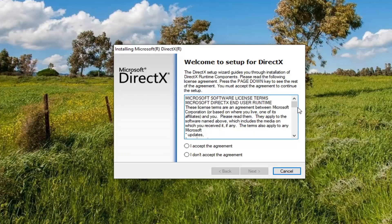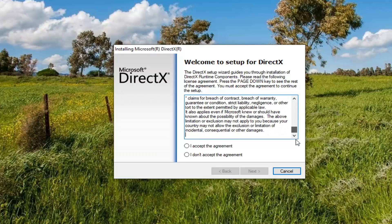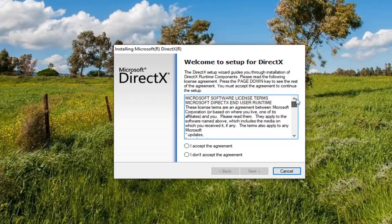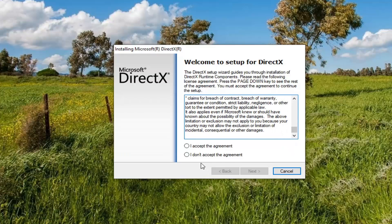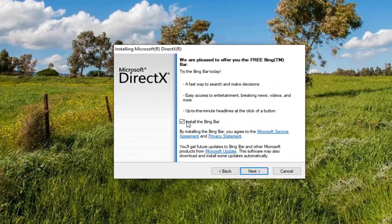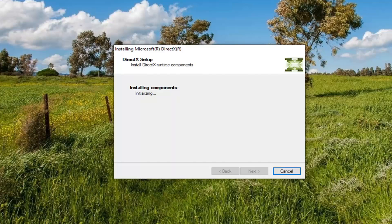You must accept the agreement to continue the setup. And rather than reading this entire agreement, I'm just going to say that we all read it — and you should read it, I guess. Once you're done reading through the agreement, you want to go ahead and accept it. Just click inside that circle and then select next. I'm going to uncheck the box to install the Bing bar because I don't believe it's necessary for this. And then I'm going to select next again and give it a moment.